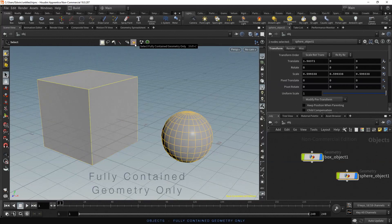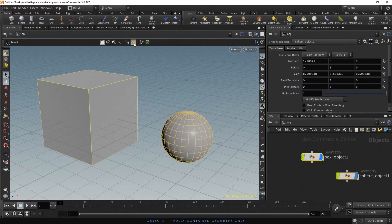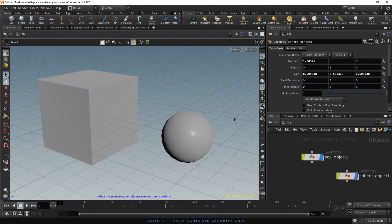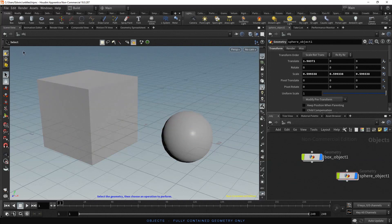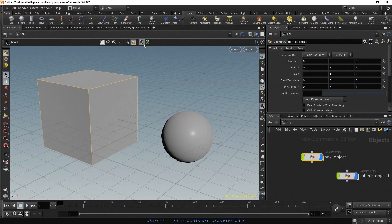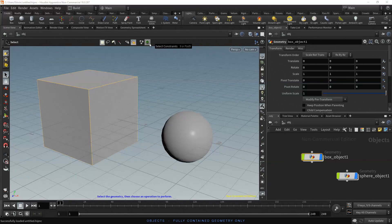The next option, Select Fully Contained Geometry Only, applies only to box and lasso modes, and it is also quite easy to understand. Let's check the option. Now we can only make a selection if the geometry is fully inside the selected area. The next two options, Select Materials and Constraints, are not relevant at the moment.